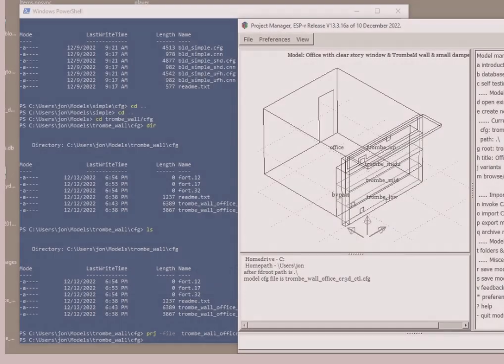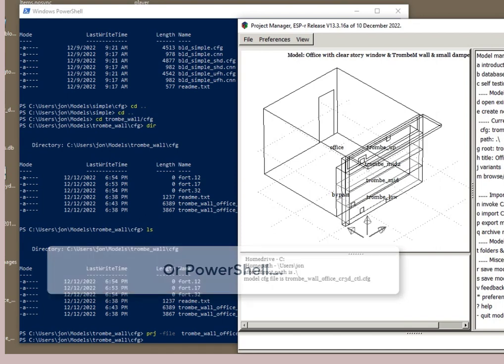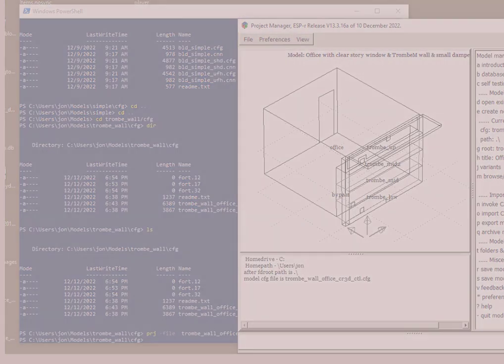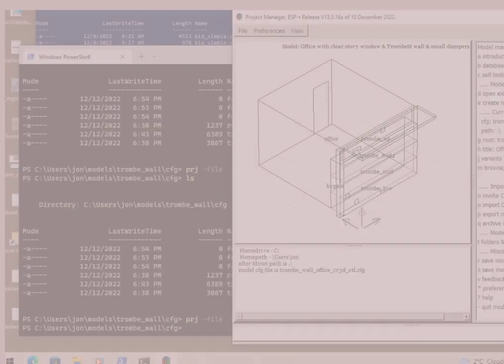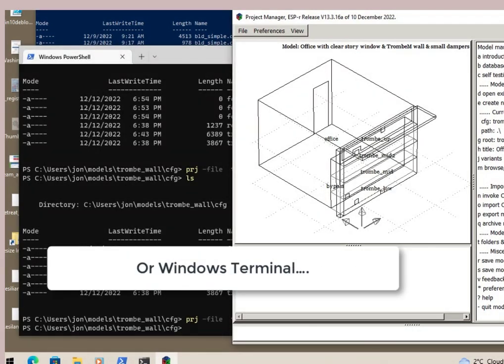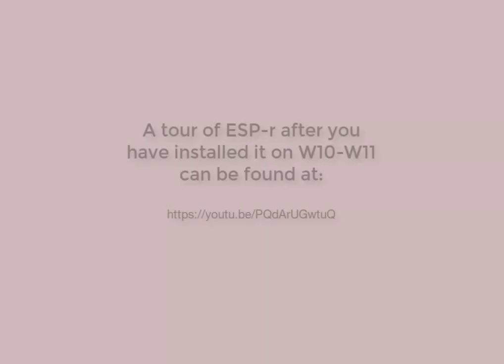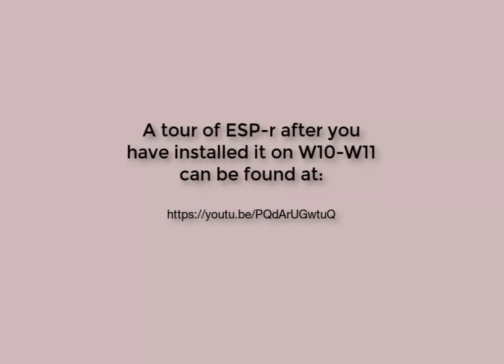You can also, of course, run it from within a PowerShell. That starts up just fine. And you could also use Windows Terminal to get there as well. So, you can complete the same thing with this module.